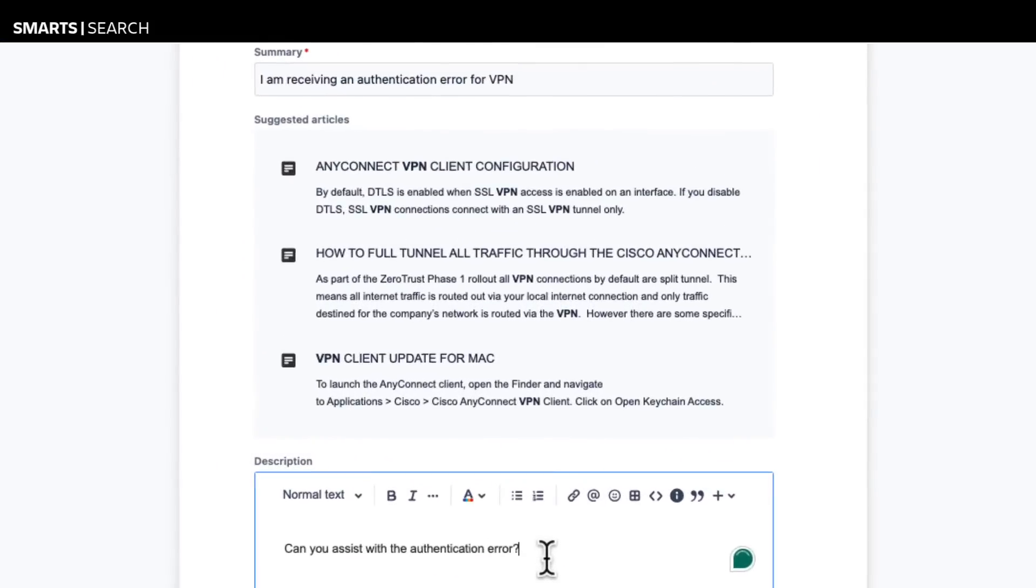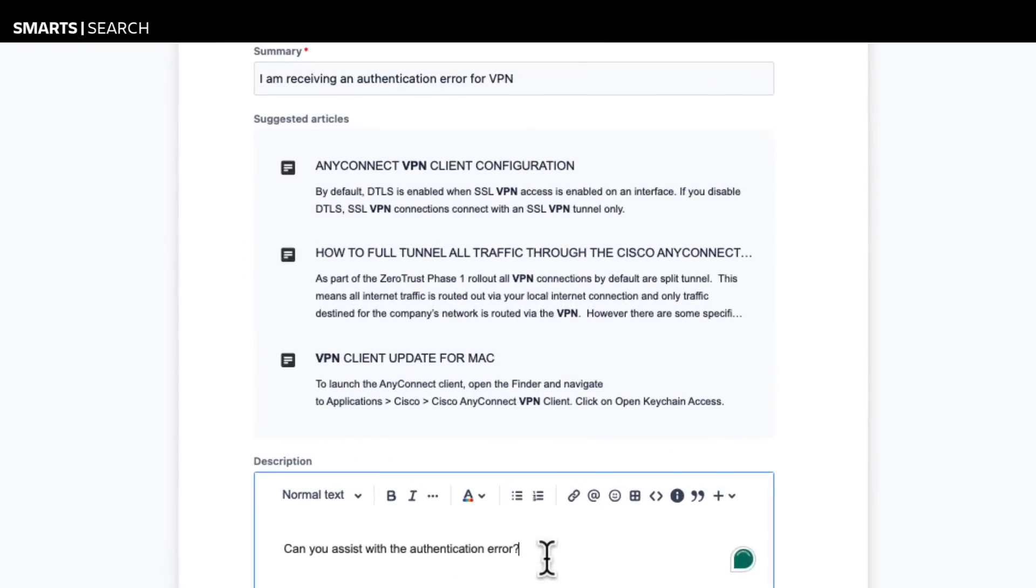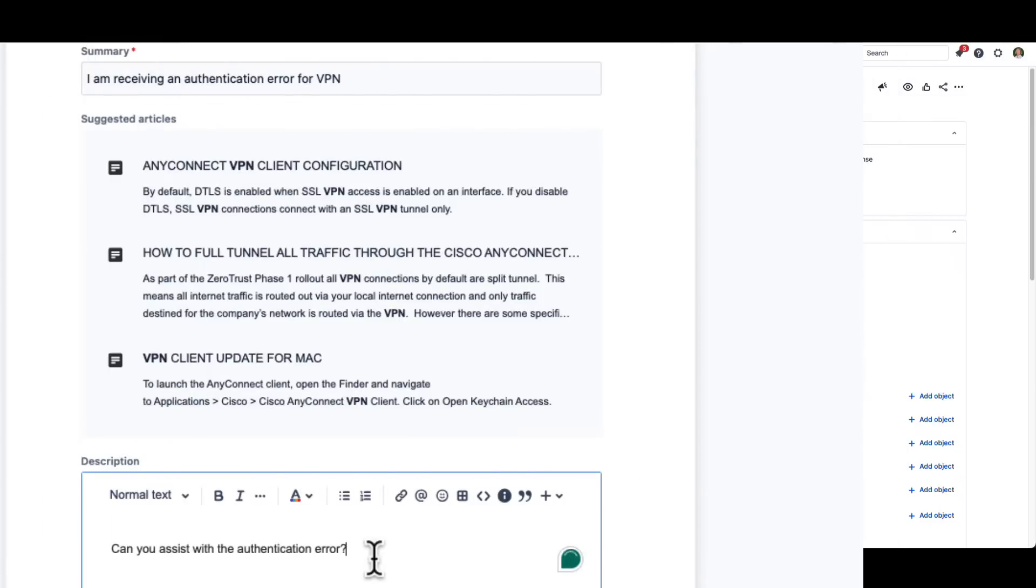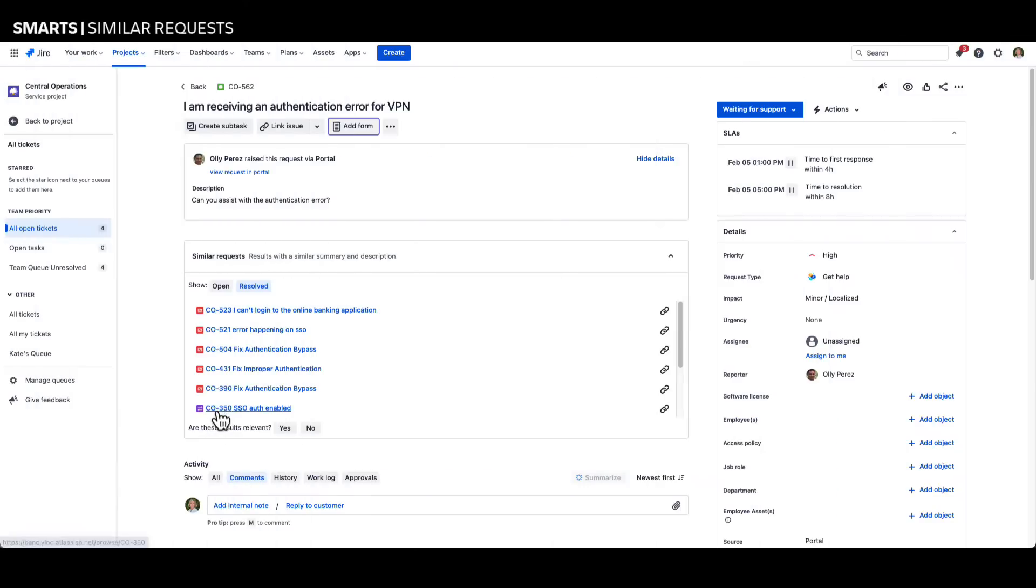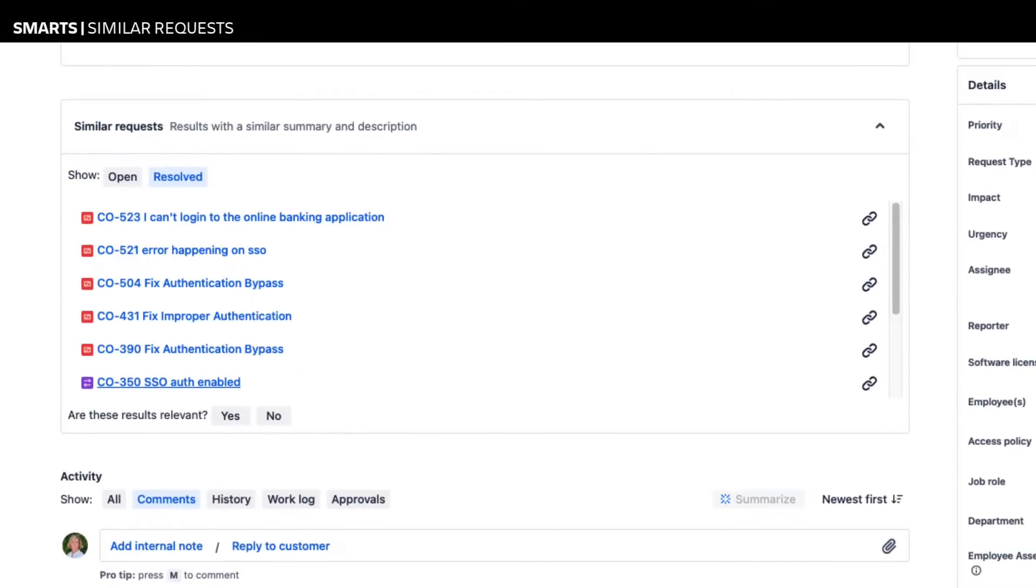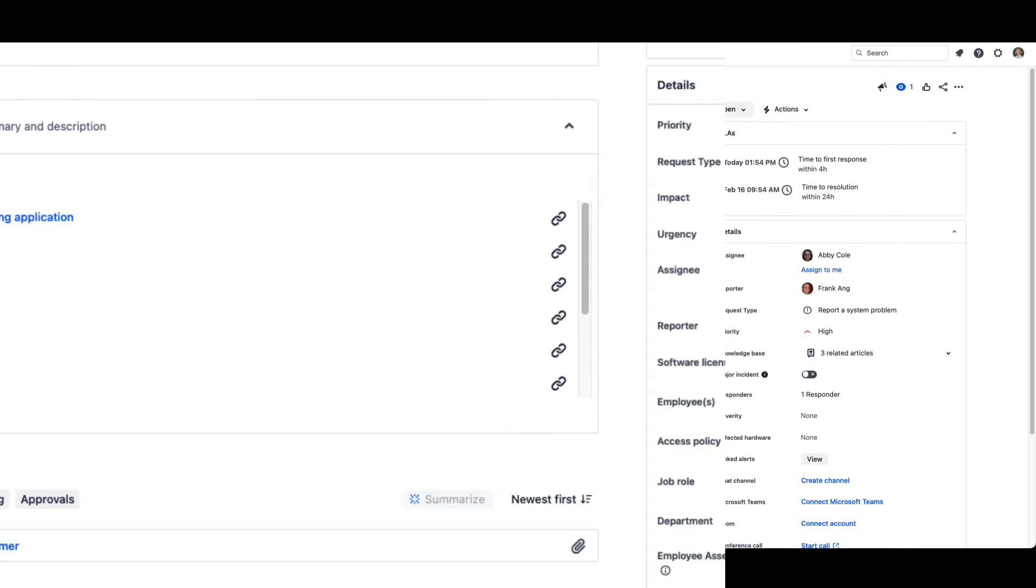When users create a request through the service portal, Jira Service Management smarts again provides access to related knowledge articles based on the ticket summary. Smarts also helps agents to resolve issues quickly by grouping similar tickets for efficient assignment and resolution.